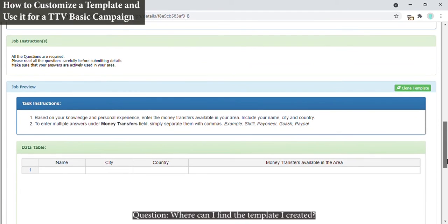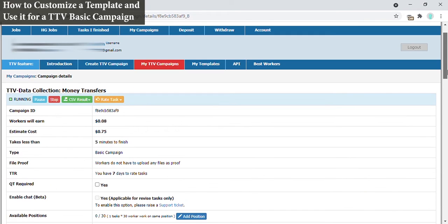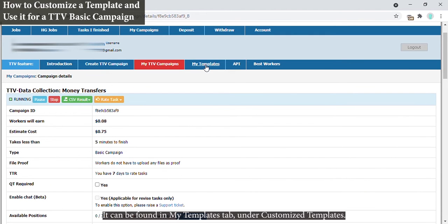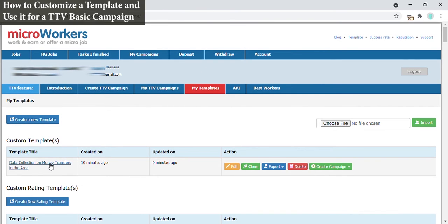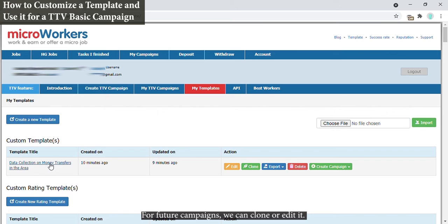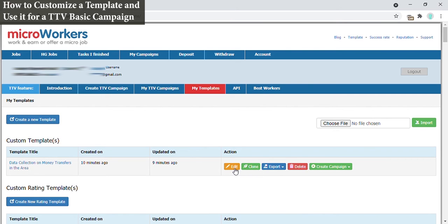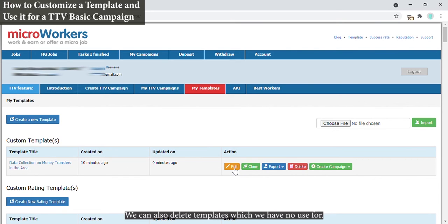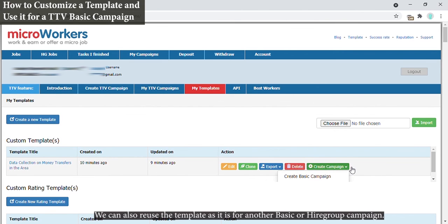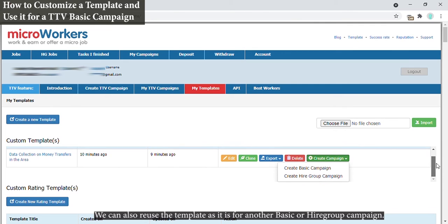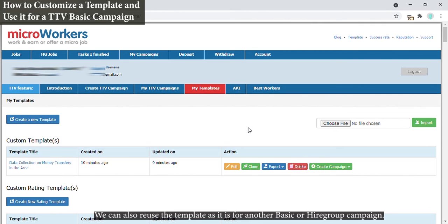Question: where can I find the template I created? It can be found in My Templates tab under customize templates. For future campaigns we can clone or edit it. We can also delete templates which we have no use for. We can also reuse the template as it is for another basic or higher group campaign.